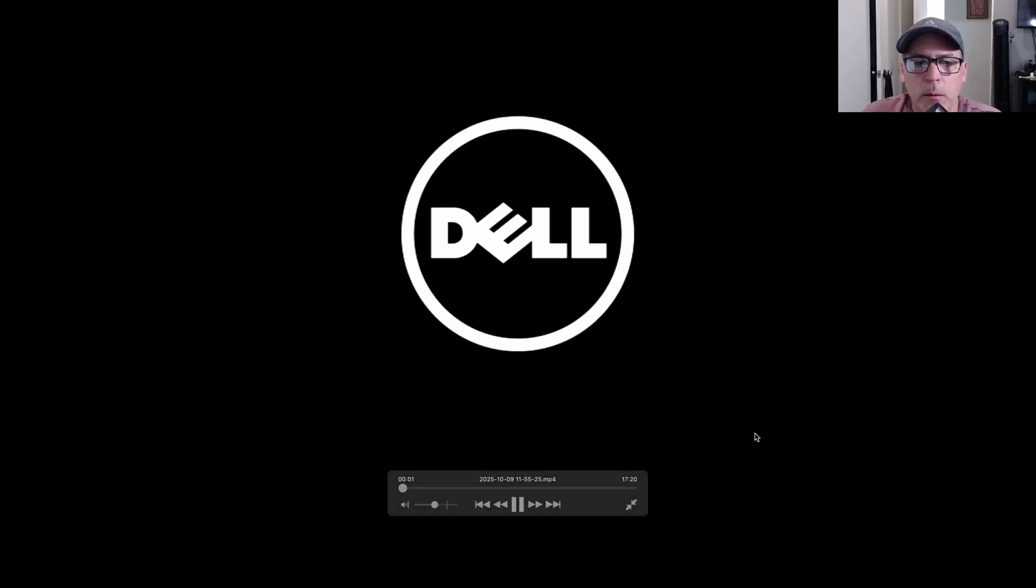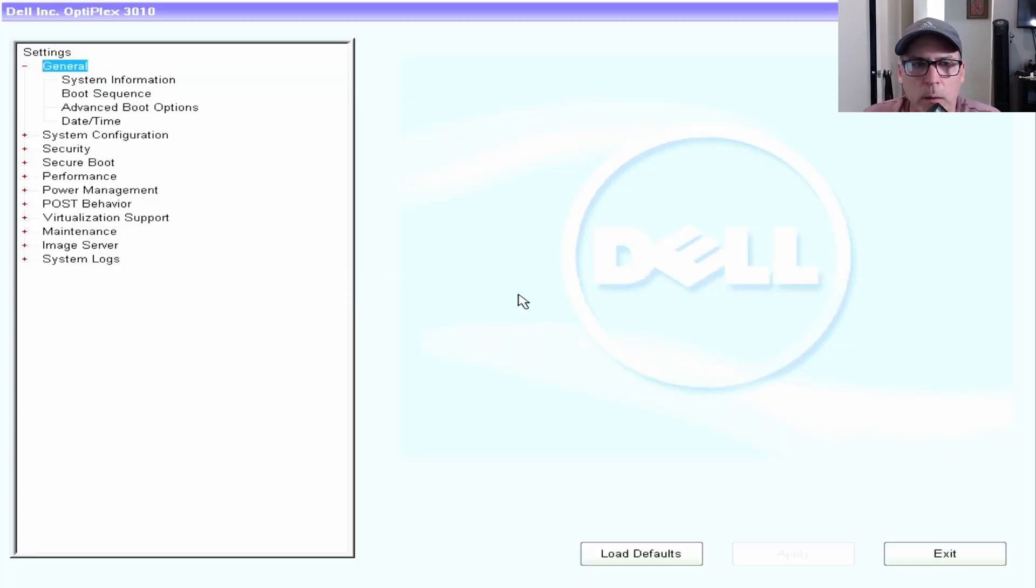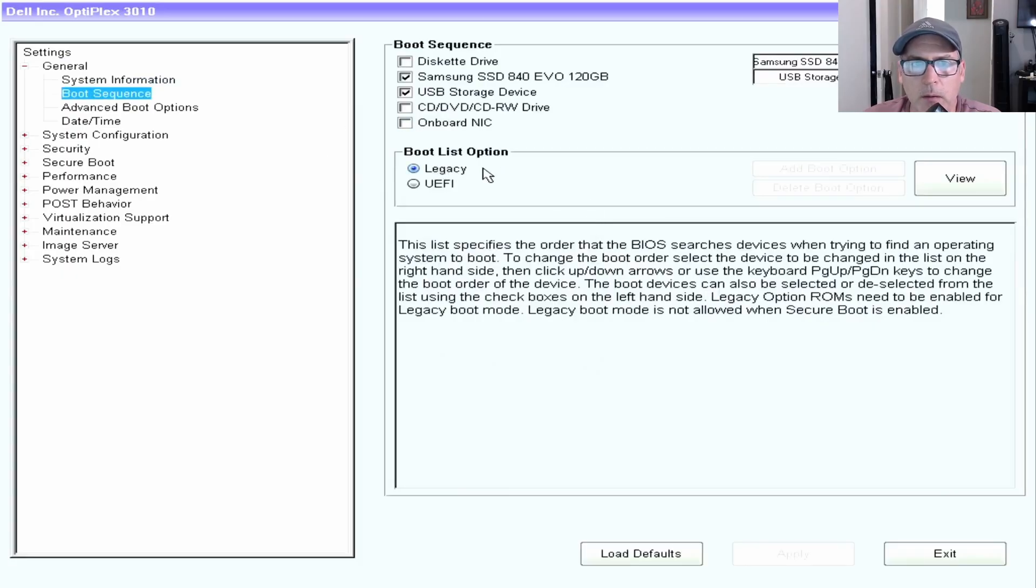I'm showing you here, I go into the BIOS and I'm making sure that the boot is set to legacy and I turned off the UEFI boot.